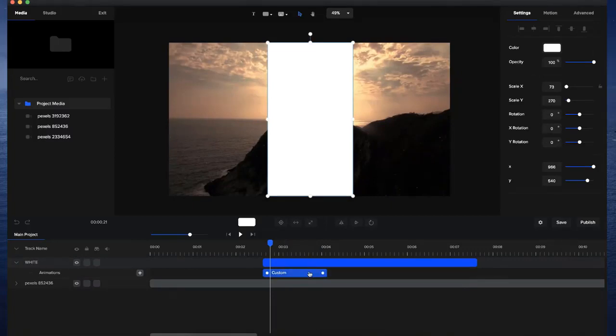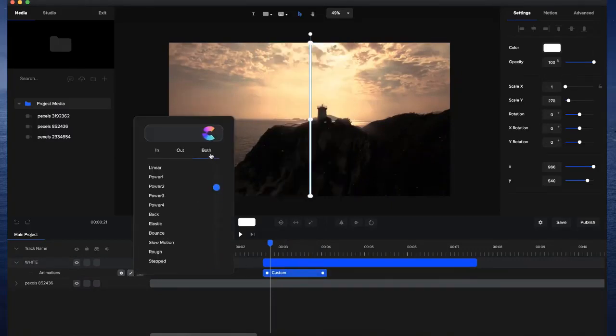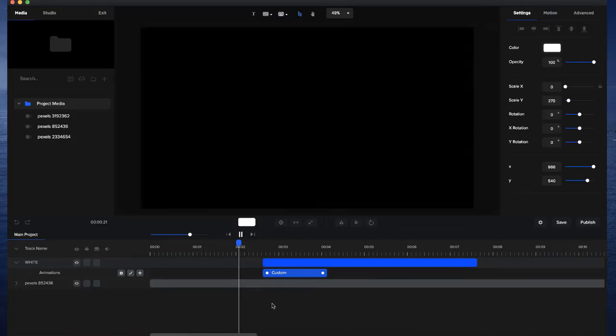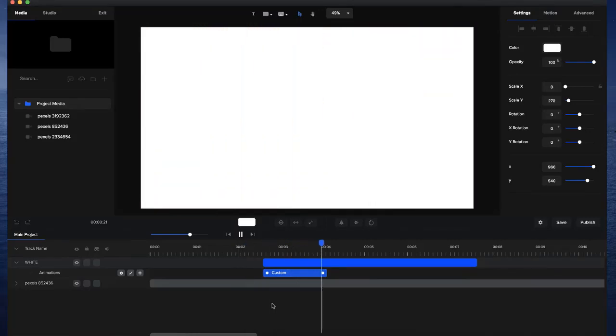And I'm also going to select this animation and go to Easing and select both for the Easing property so that it eases in and eases out. It just gives it a more smooth look for this animation. I'll preview this again like that.